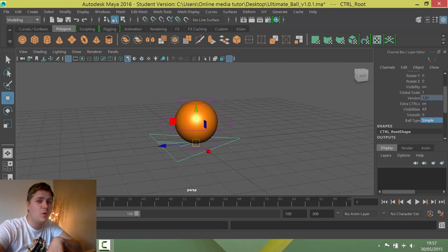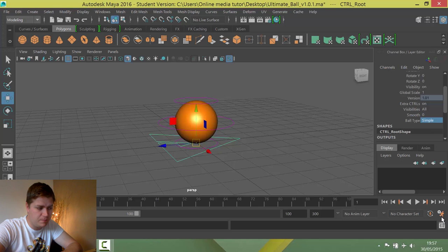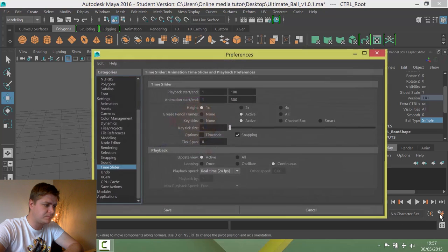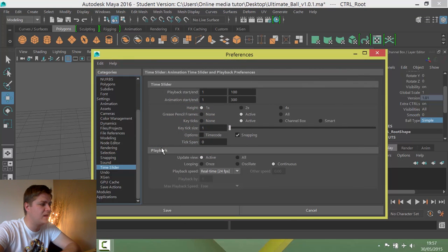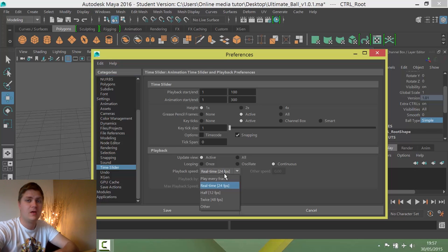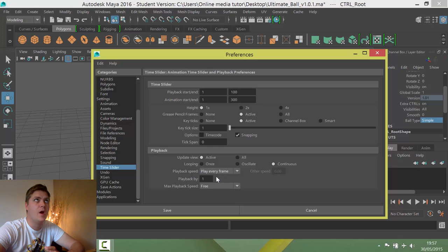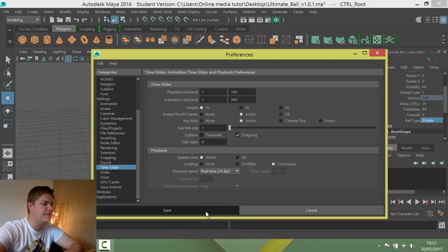We need to go into the animation preferences, which is this icon down here in the bottom corner that looks like he's running away from a gear. Once you've clicked on that, it's the playback section and it's the playback speed — it should say real time. Mine's set to real time 24 frames per second. Yours might be real time 25 or 30 frames per second, but as long as it's real time. If it's set on play every frame it's going to go way too fast, so make sure it's on real time and then press save.